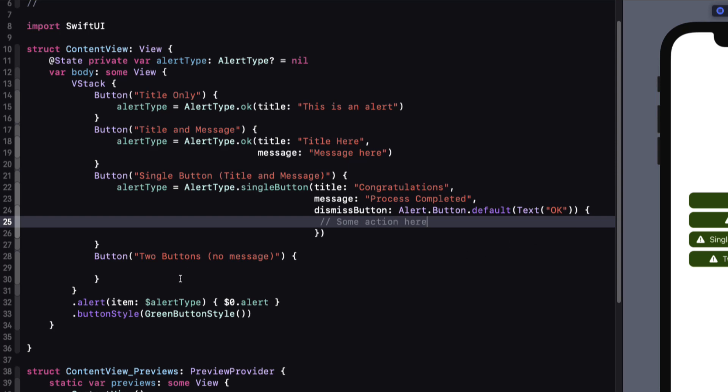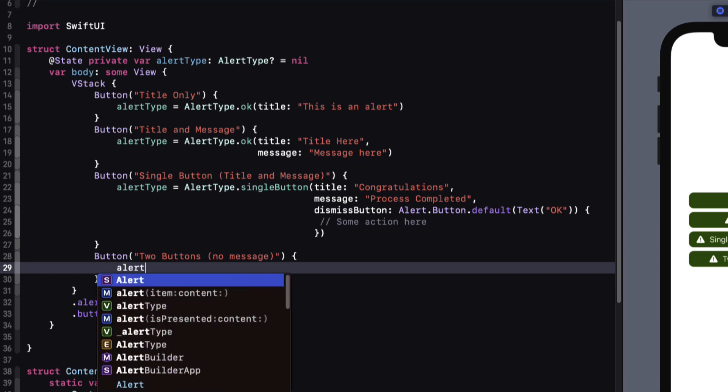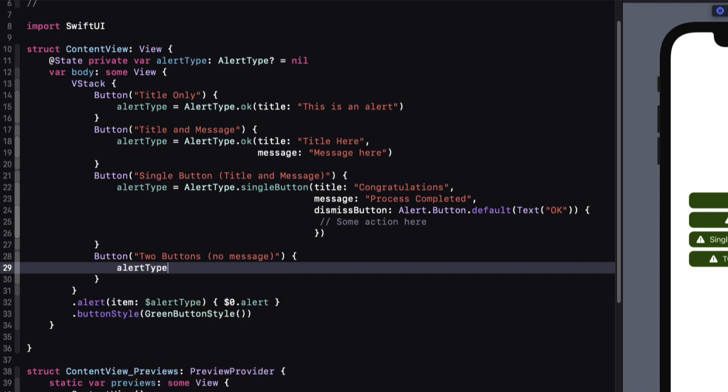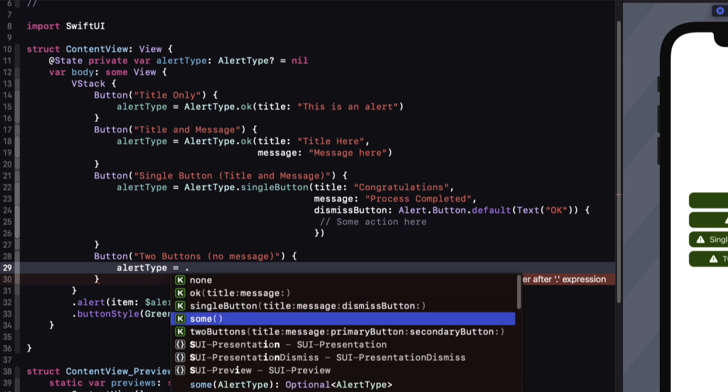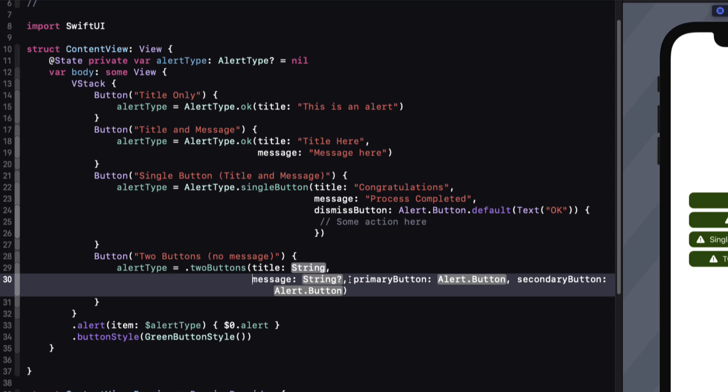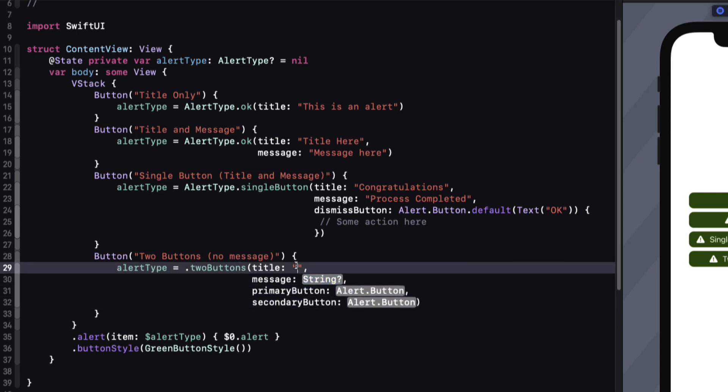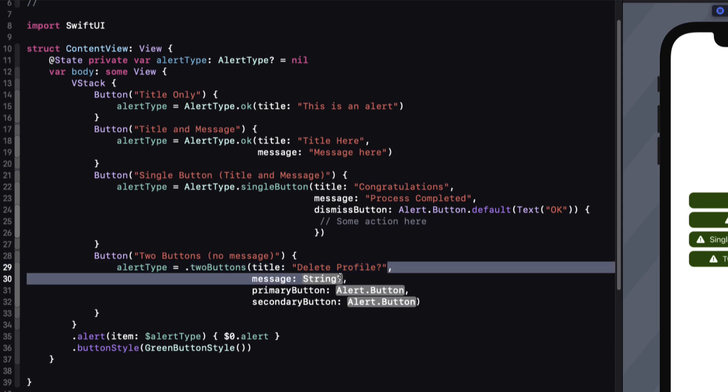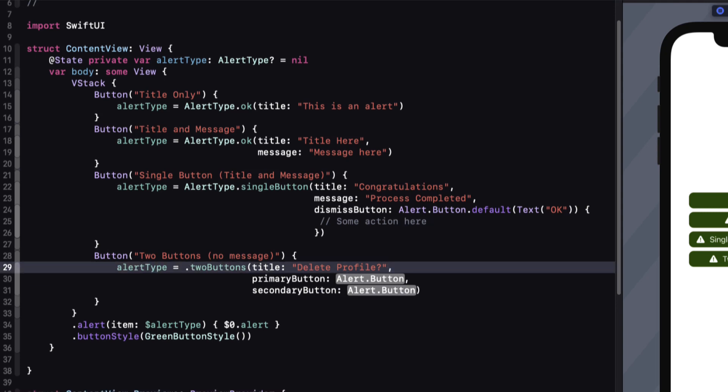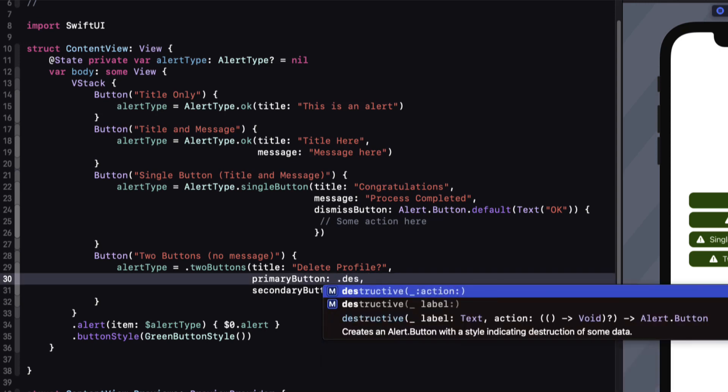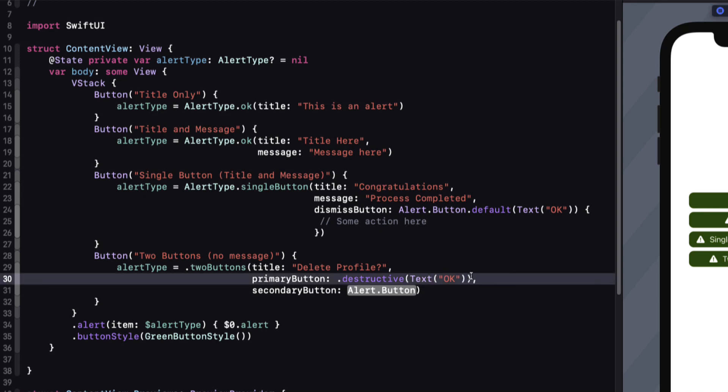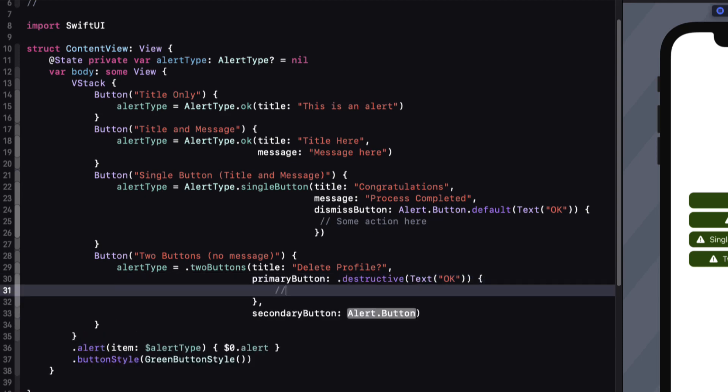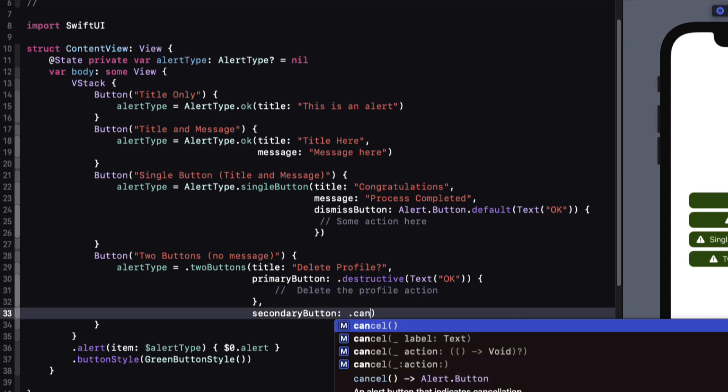And for the final case where we have two buttons, no message, we'll choose the two buttons case, but I'll be removing the optional message. Notice this time, however, I am getting code completion just by typing in the dot. Xcode can be frustrating at times. For the title, I'll enter a string like "Delete Profile." I'll remove the message. And now I have two buttons. The primary button is the one on the right in a left-to-right language and on the left in a right-to-left language, and it's normally one associated with an action. So let me see if code completion works here. It does. So I'm just going to use the destructive type with an action. The destructive type presents the button as red text as a warning. And for the secondary button, I'm just going to use the cancel alert button type.